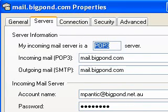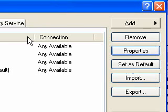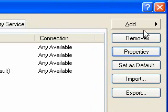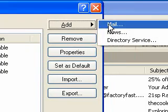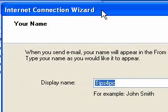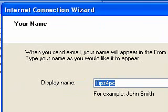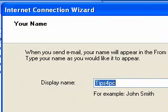Now if you wanted to add a new connection, because I've already got an existing one, you go to Add up the top and then it says Mail and it'll start the internet connection wizard. That'll take you through and ask you questions — it'll ask you what your mail server is, what your username is, what your password is, everything. It'll do it for you.